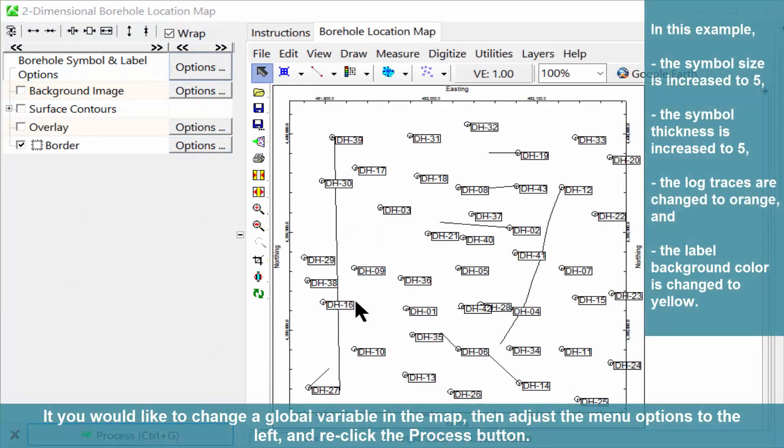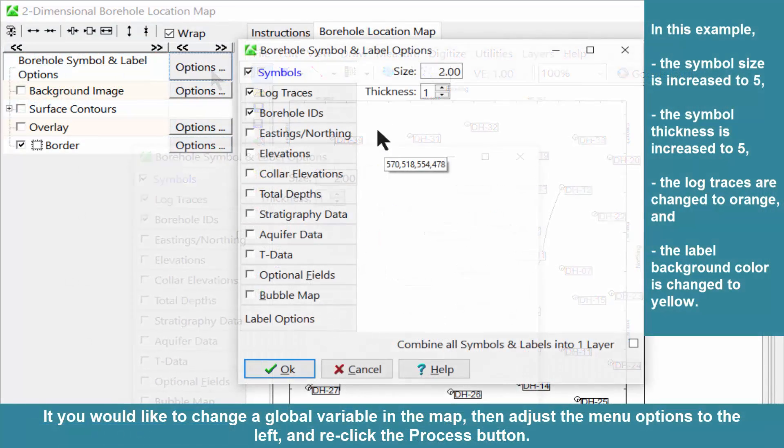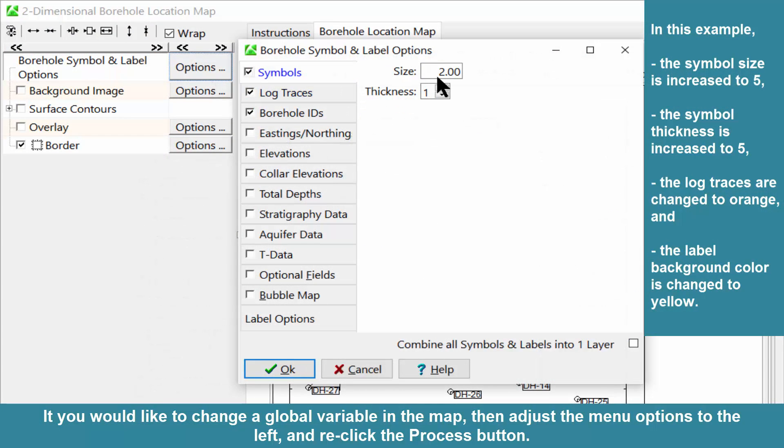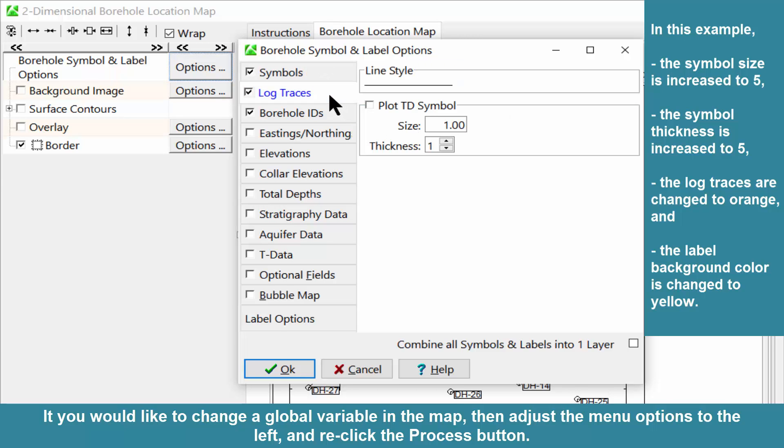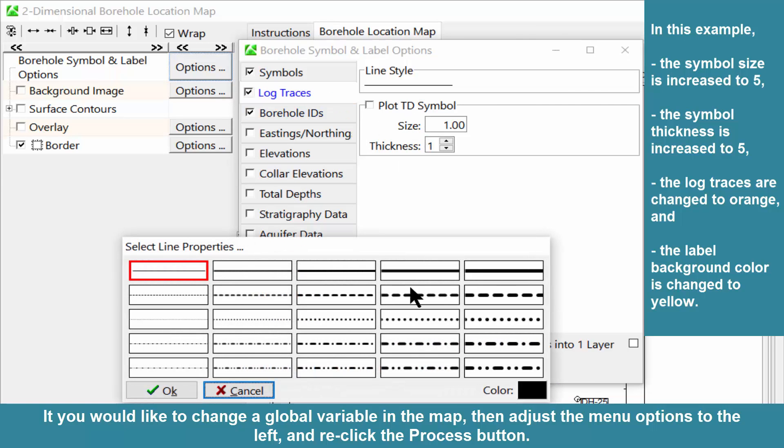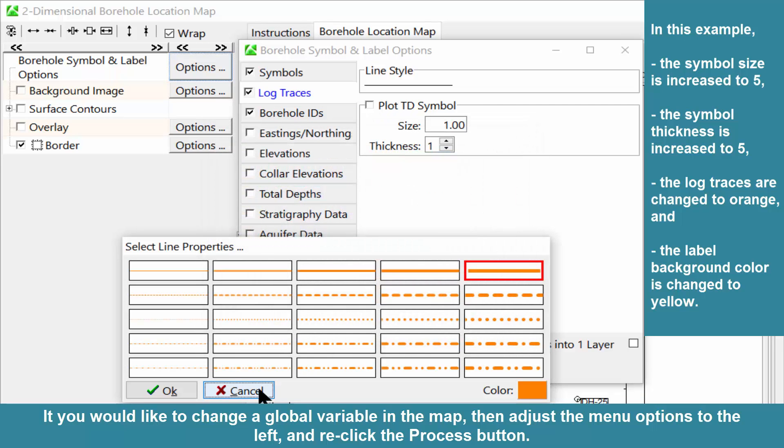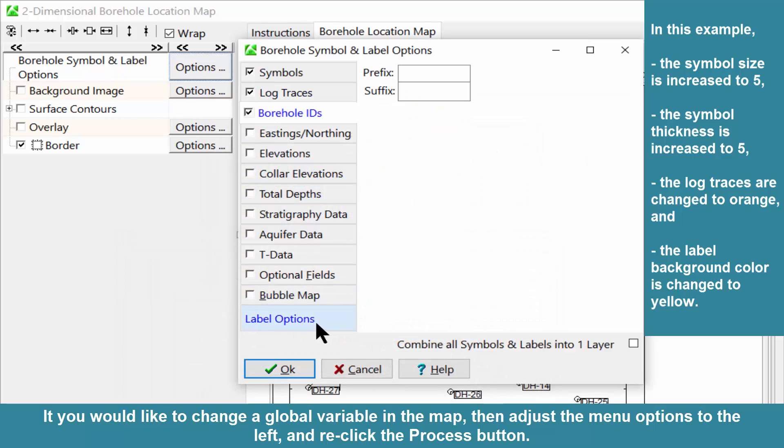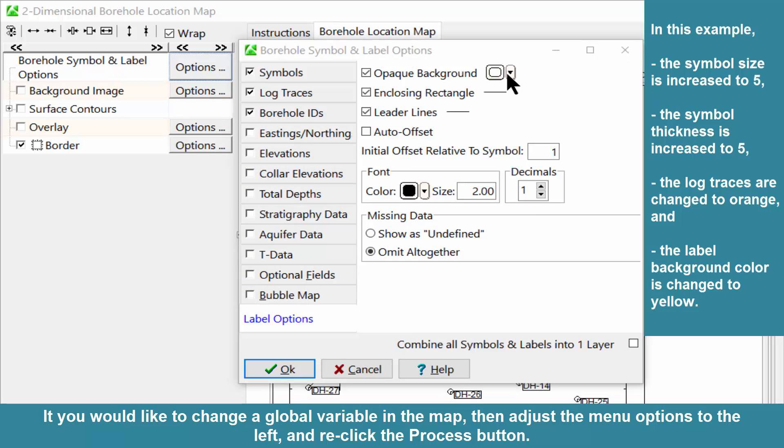If you would like to change a global variable in the map, then adjust the menu options to the left and re-click the Process button. In this example, the symbol size is increased to 5, the thickness is increased to 5, the log traces are changed to orange, and the label background color is changed to yellow.